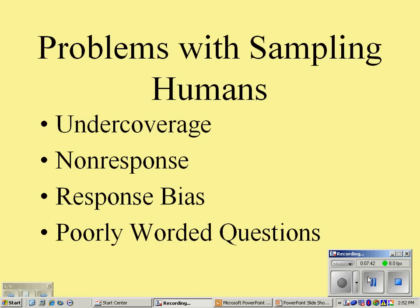Bias doesn't mean that I had an unlucky or unrepresentative sample. Bias occurs in the method used to get the sample or conduct the survey or study.